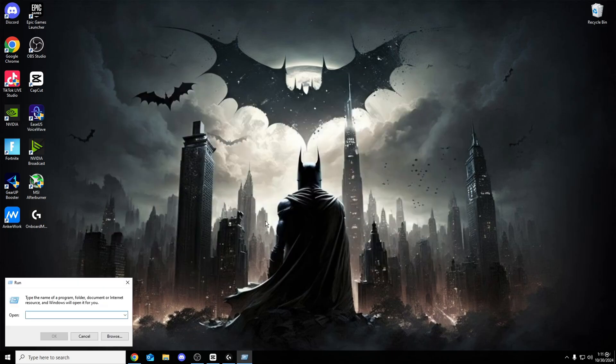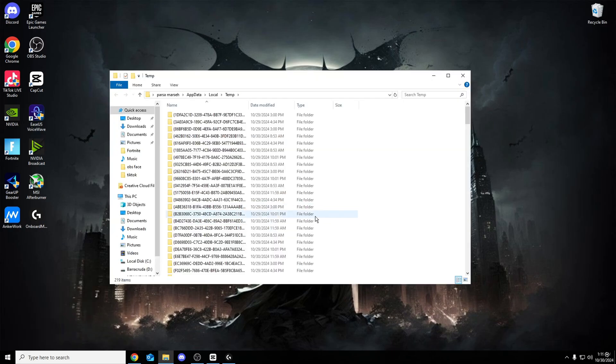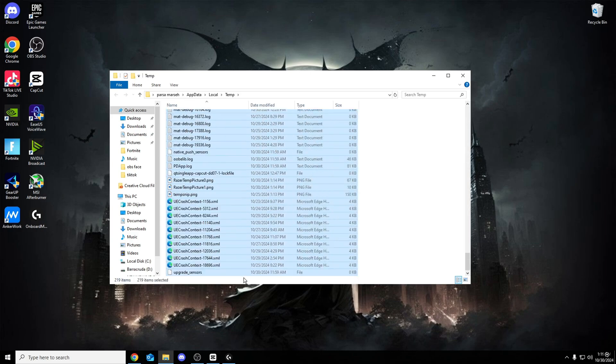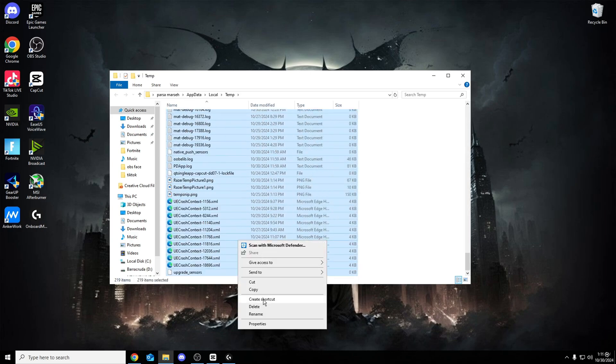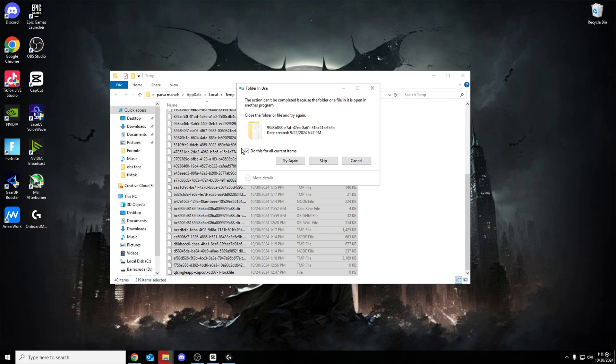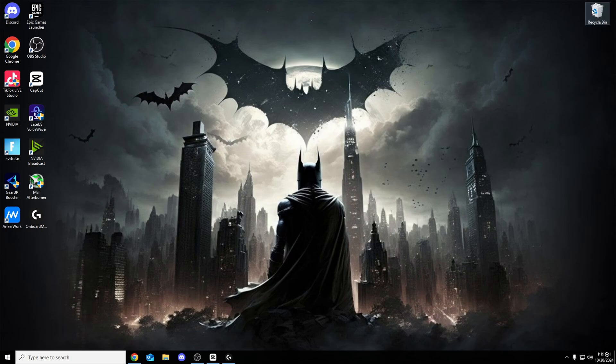Once you've done that, Windows R again. This time, search percent temp percent. There's even more temporary files. Look at that. I have 219 temporary files right here. Literally delete all of them. It is all good. Make sure you tick this box. If this does pop up, click on to skip. And there we go. It's all deleted.